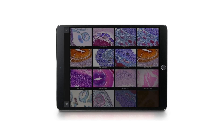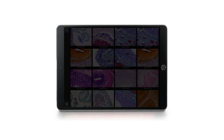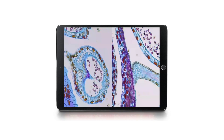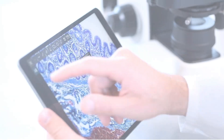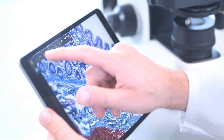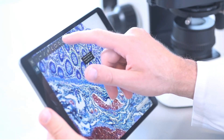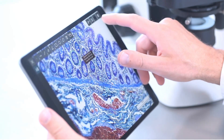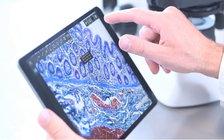The live images of each of the connected EP50 cameras are displayed in the EP View gallery, making comparison easy. Choose a camera, adjust the settings as needed, and take a snapshot to store the image on your device.